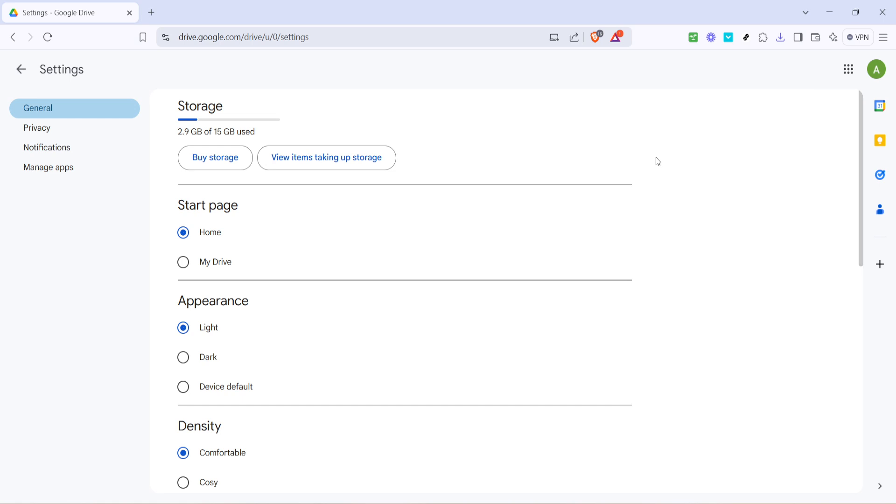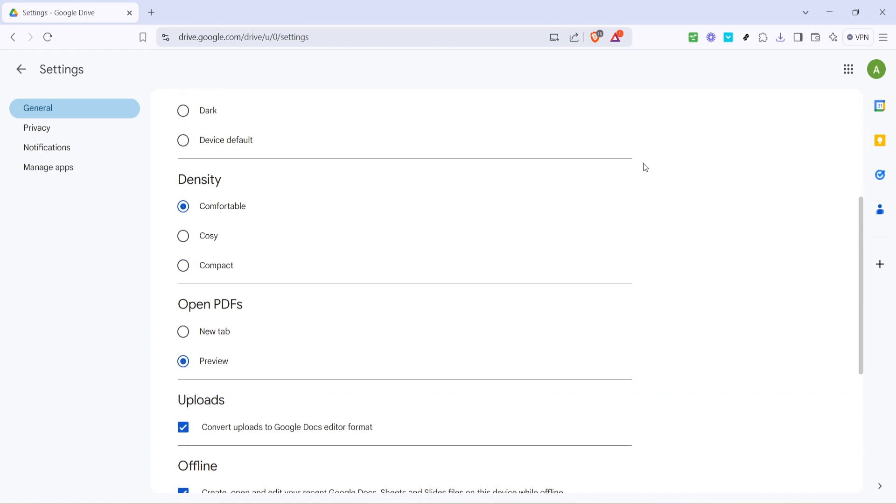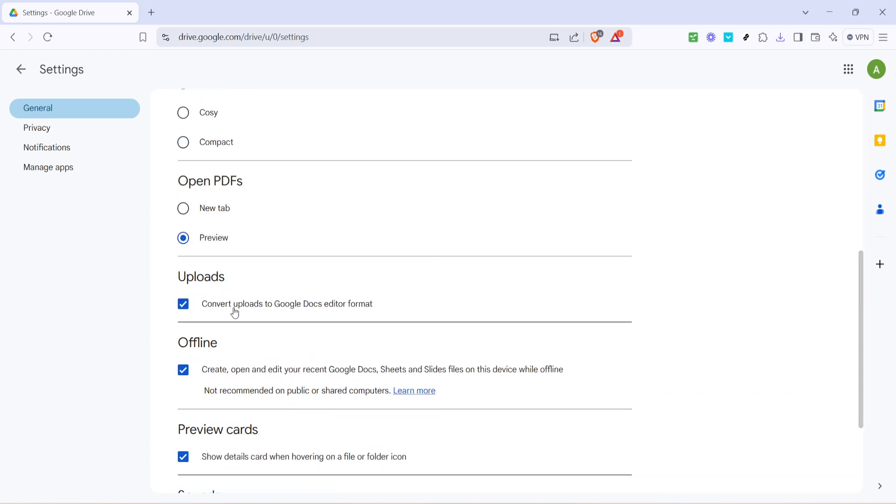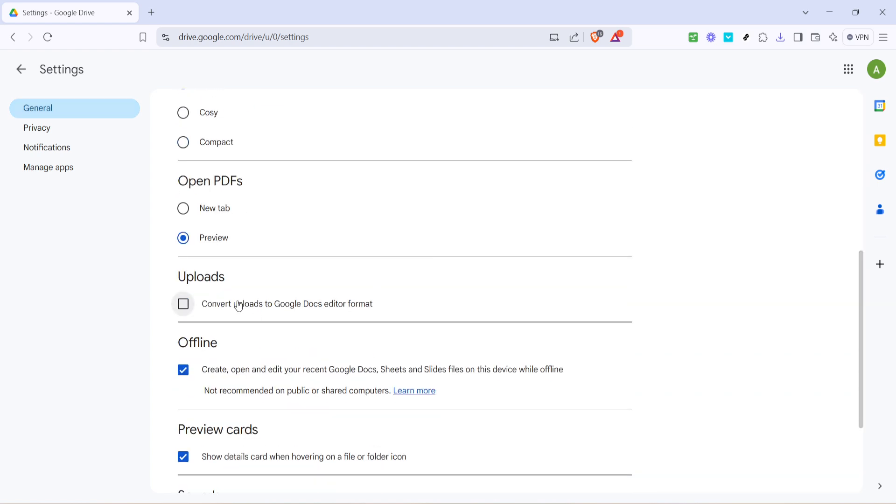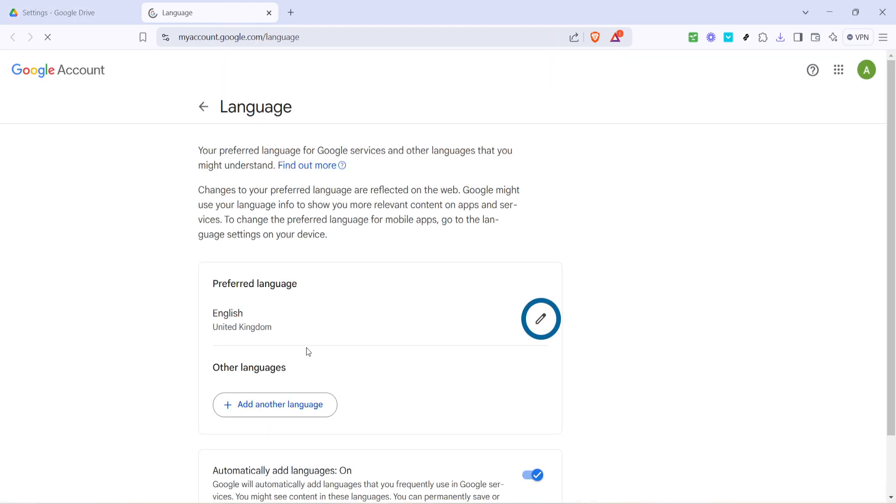As you're in the settings menu, you'll need to scroll down until you come across an option labeled something akin to change language settings. This option is pivotal because it directly leads you to modifying Google Drive's current language settings.